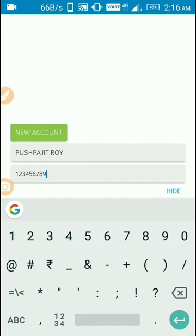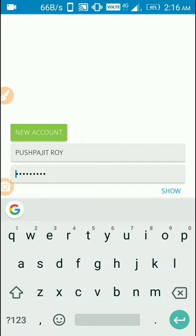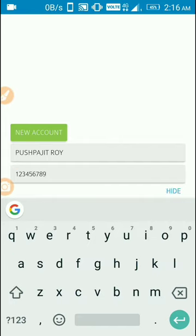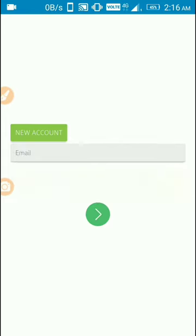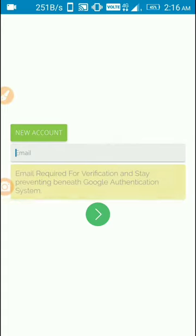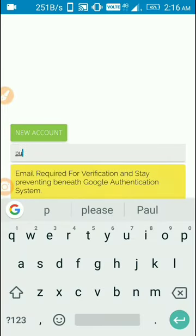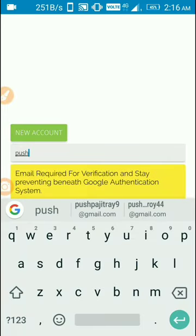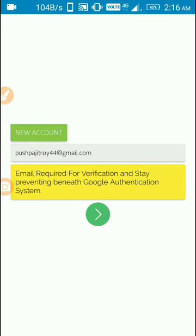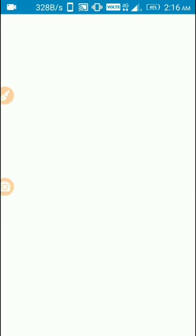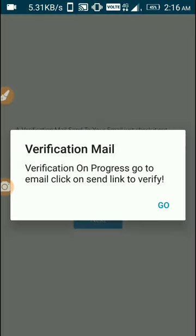I can hide the password also. Now I'll click here for email and enter my email address. Then click here.